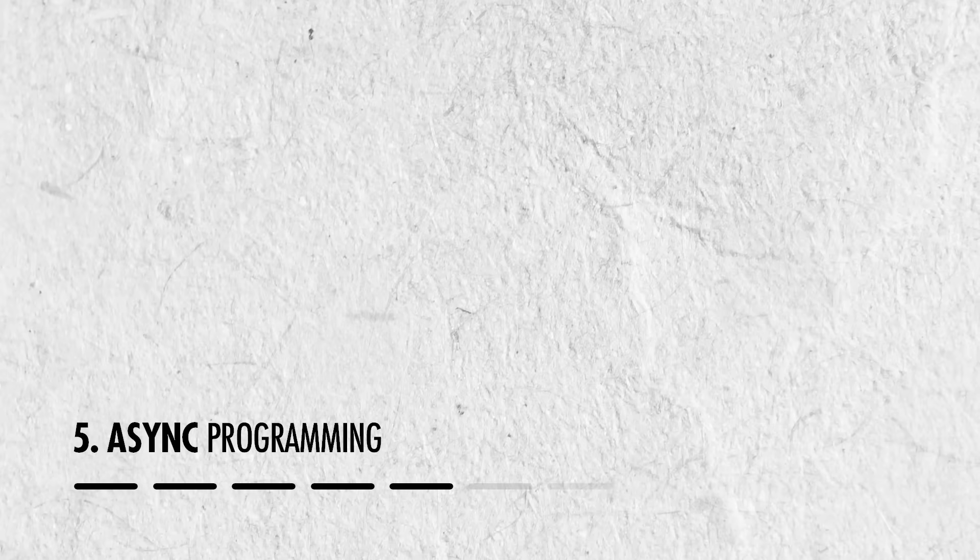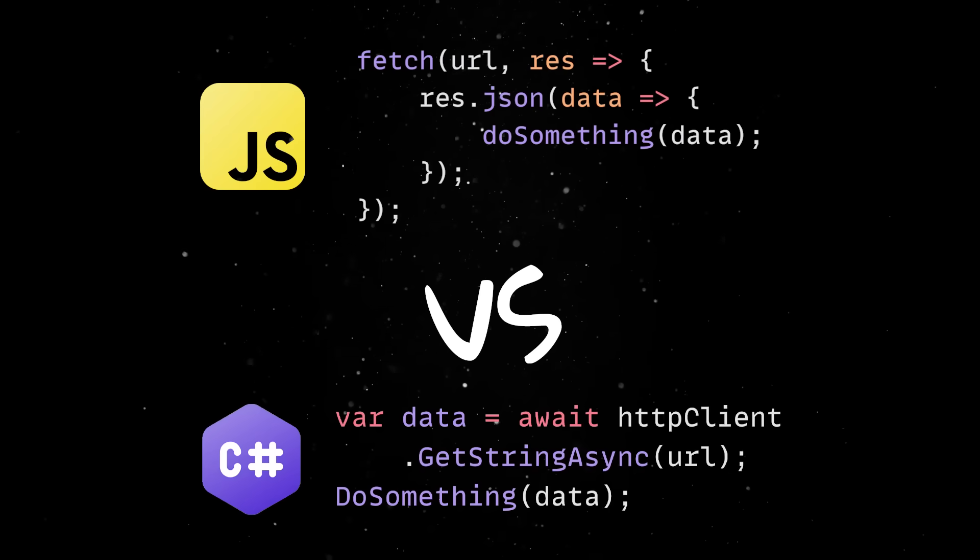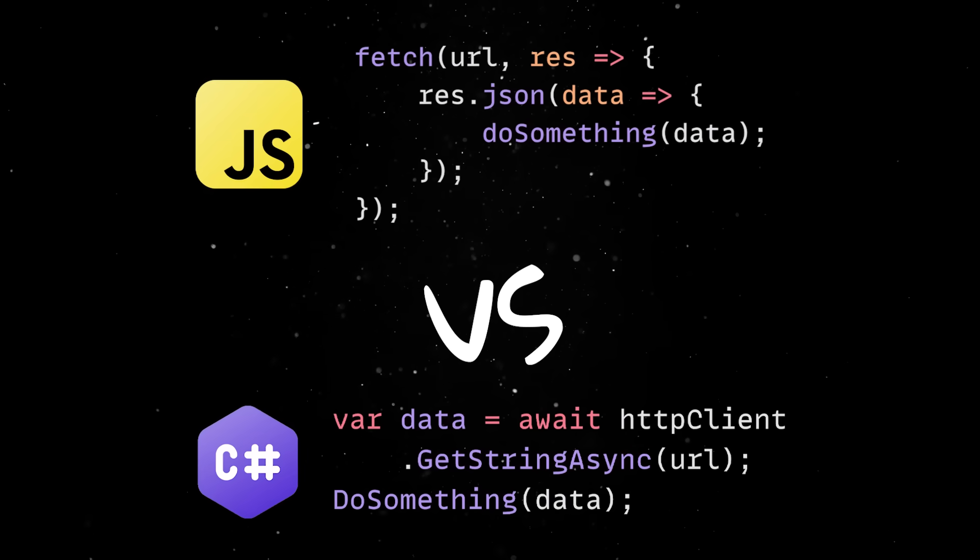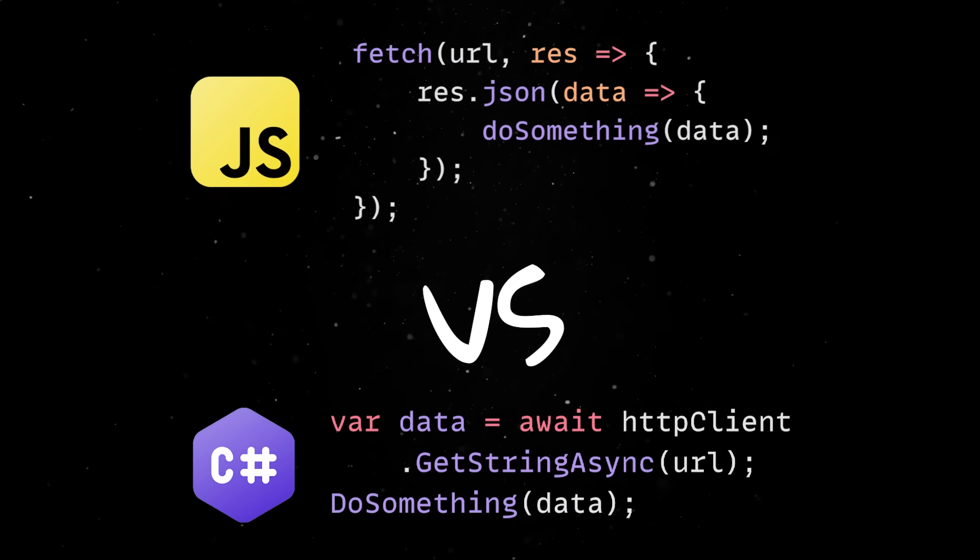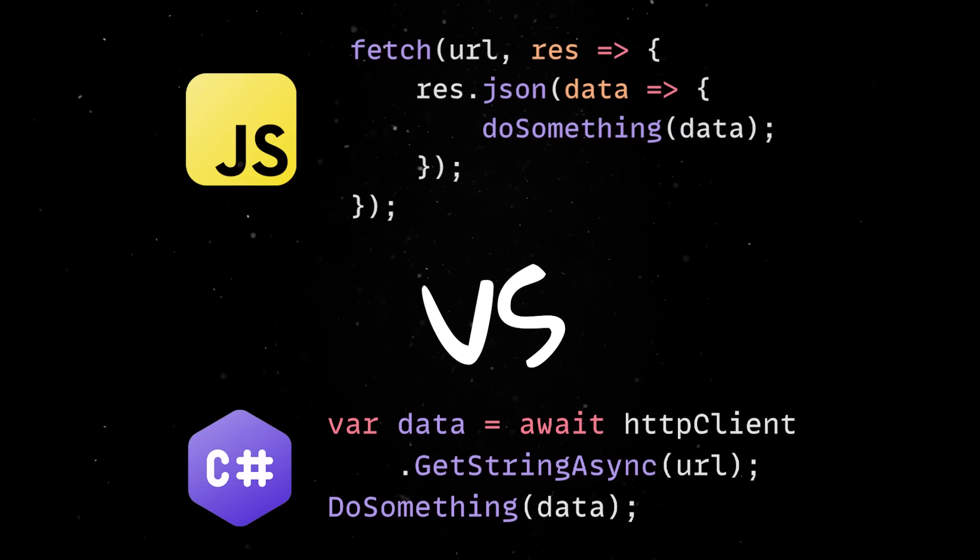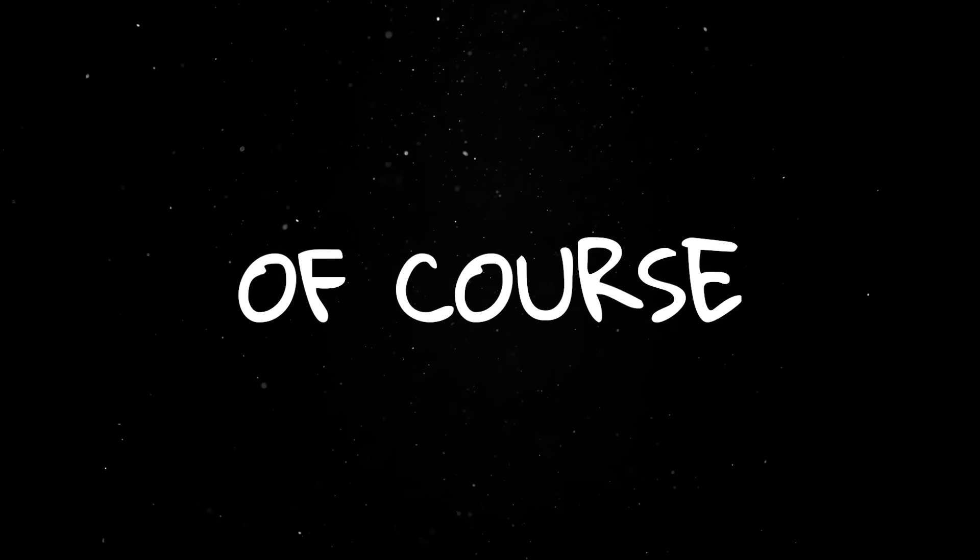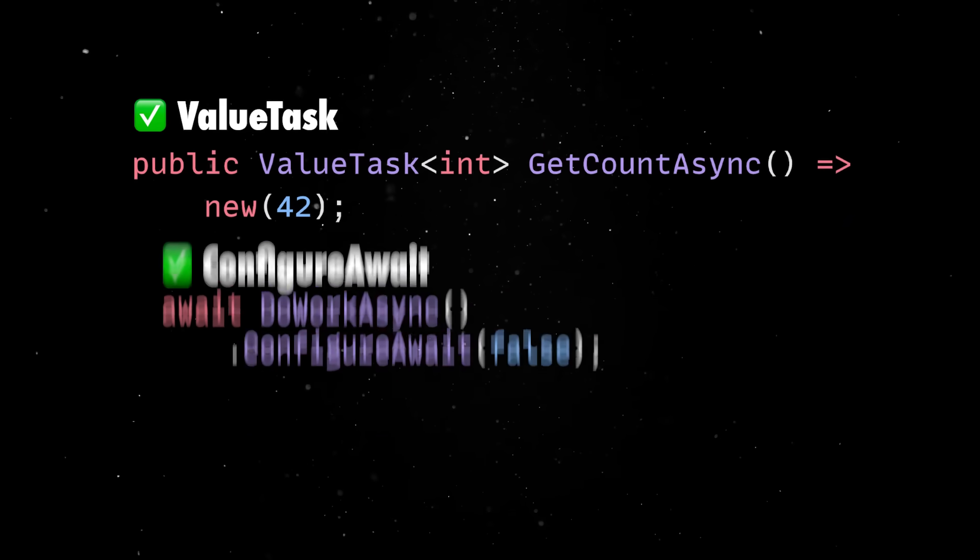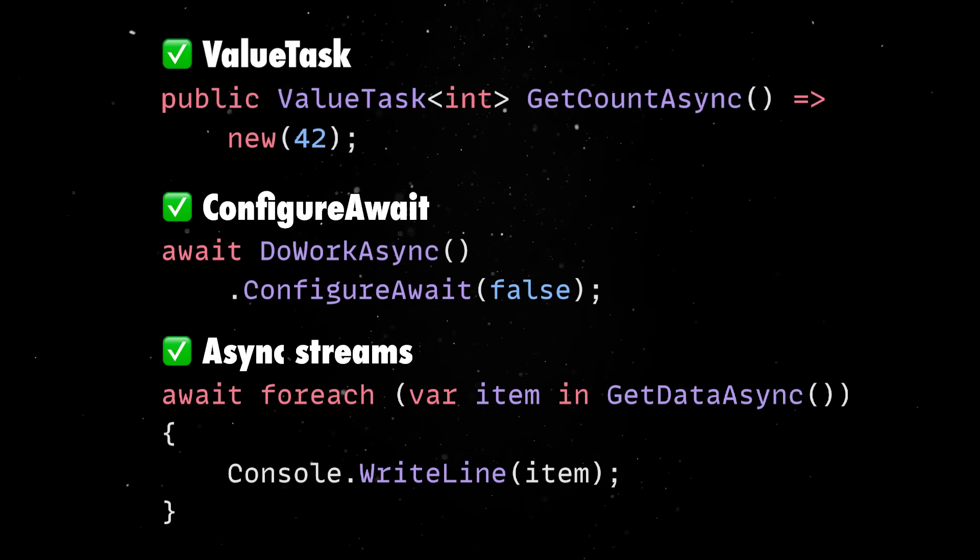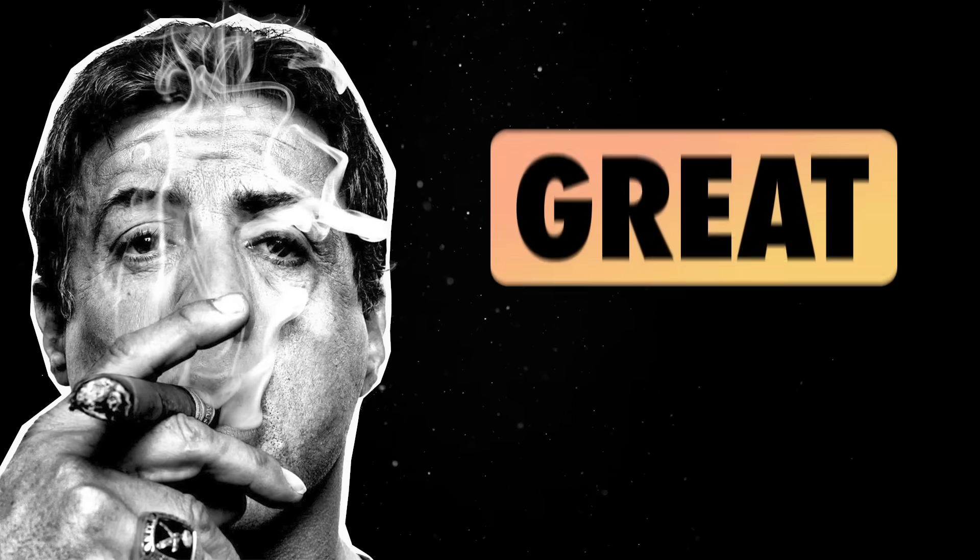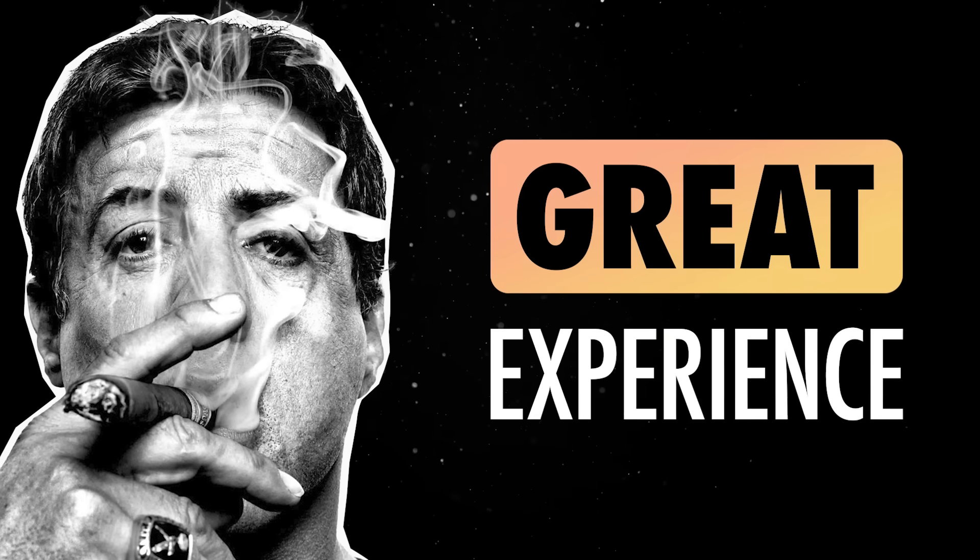As I already mentioned, C Sharp absolutely nails async programming. There is no callback hell, no nested lambdas, and no manual thread management. Just straightforward, top-to-bottom readable code that actually works. Of course, there's also support for things like value task, configure await, and async streams if you need more control, but the default experience is already miles ahead of what most other languages offer.